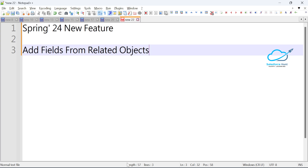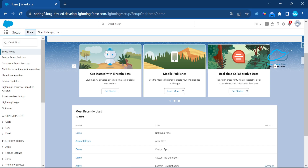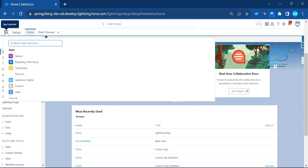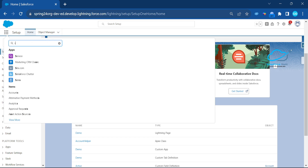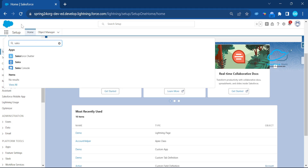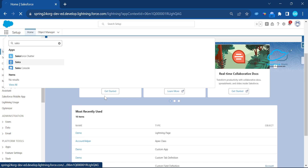To do that, go to your Salesforce org. Under the App Launcher, click on the App Launcher icon and search for any application. Let's use the Sales application — just click on Sales.